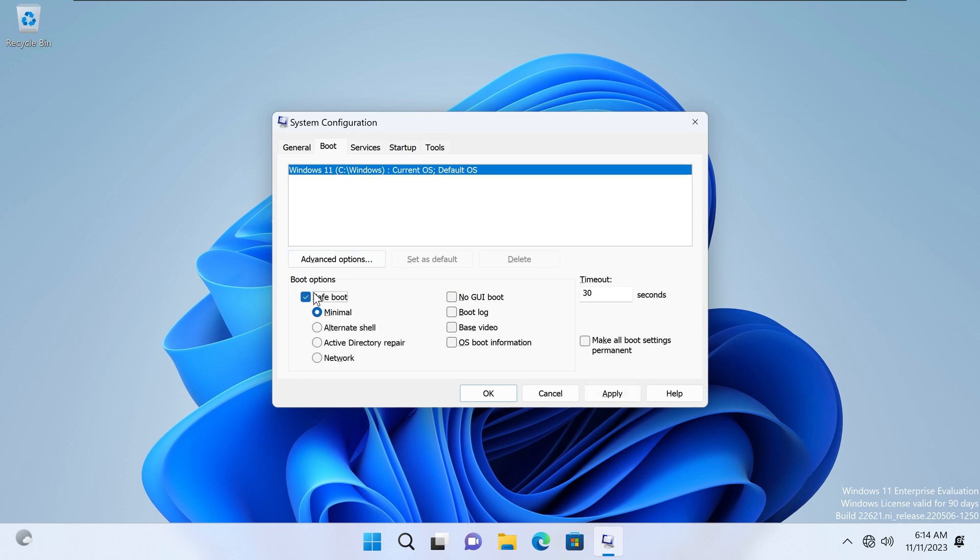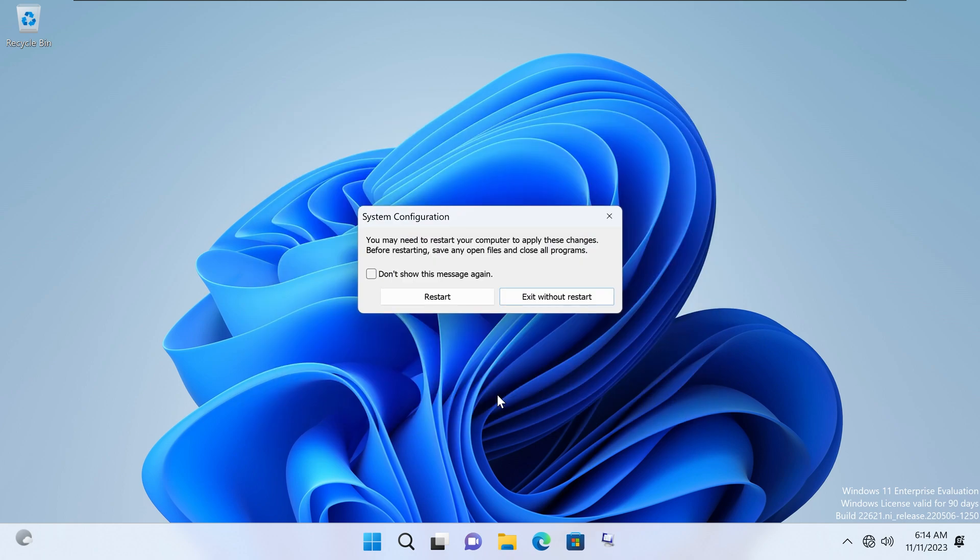Sorry, safe boot. We'll click that. I'll hit apply. I'll hit OK. It's going to tell me we have to restart. So we have to do that. So now the system is going to restart in safe mode.